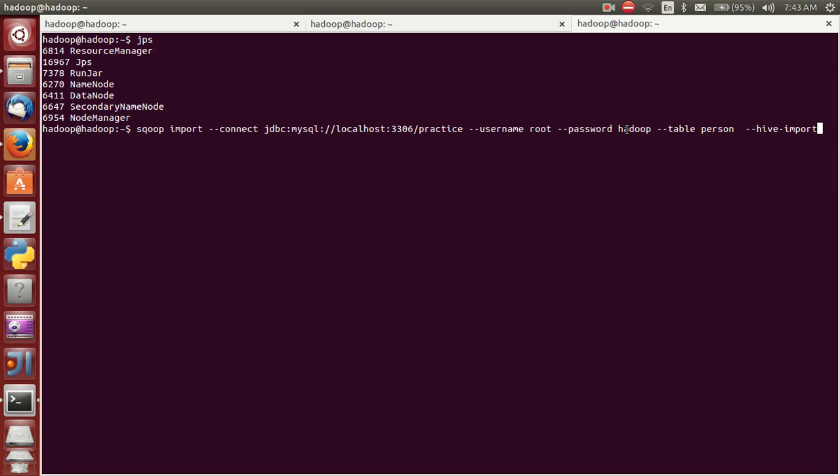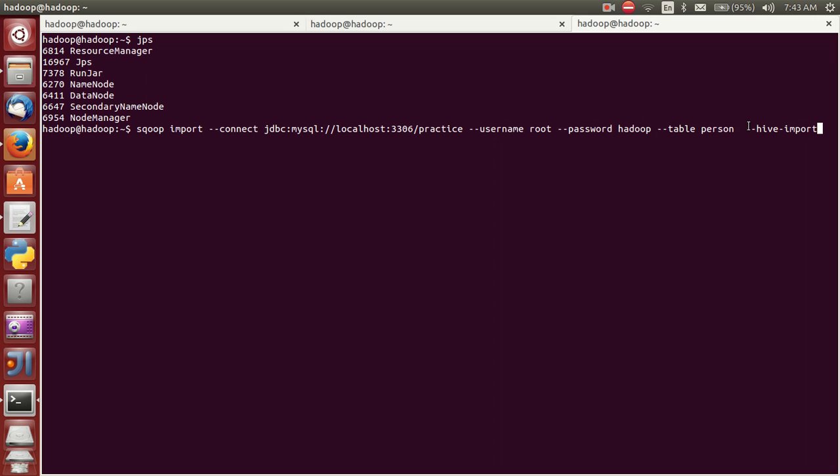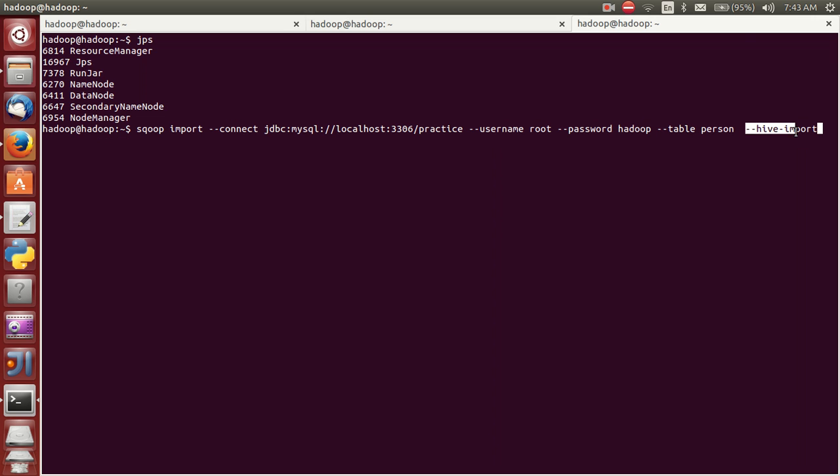Using MySQL password and what table I want to export - it is person. It is common. But at the end of this command, you have to include Hive import. If you include this one, the data is stored into Hive.